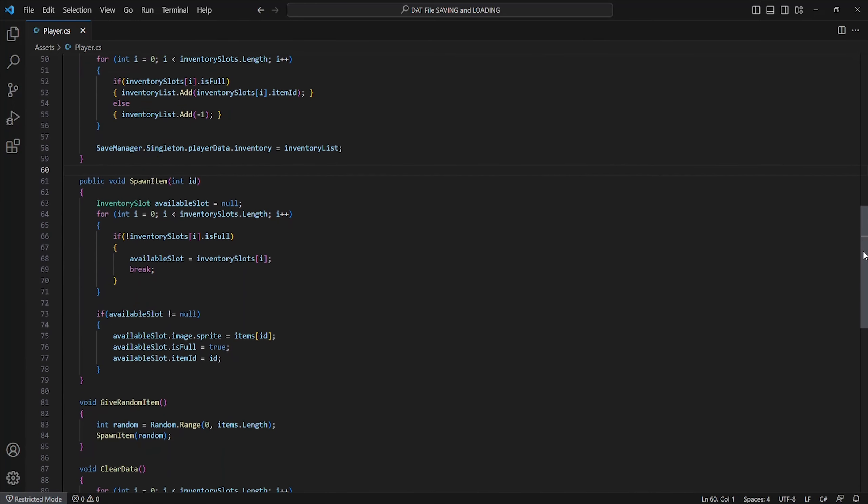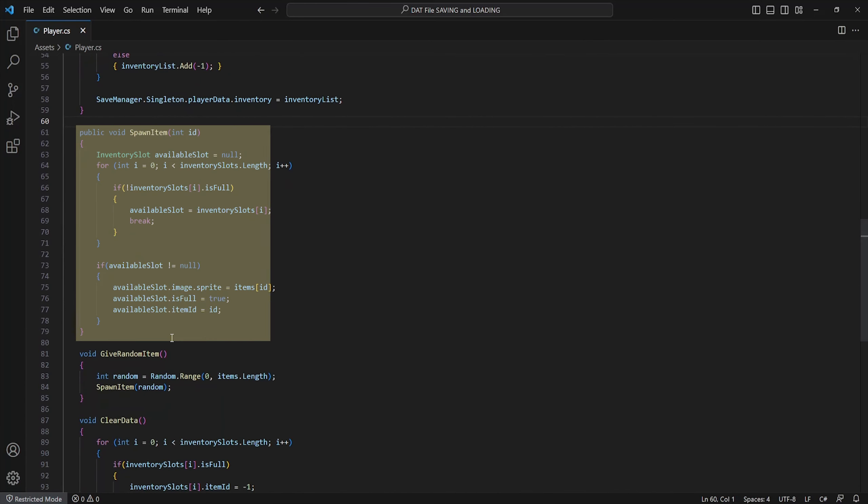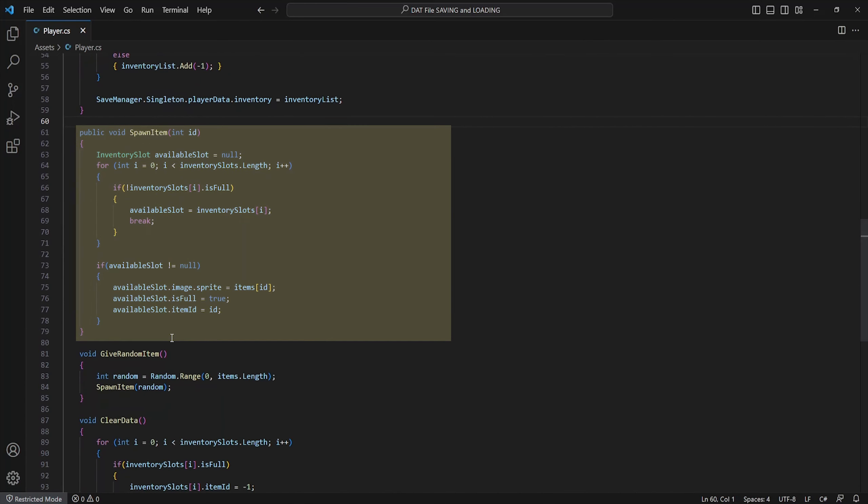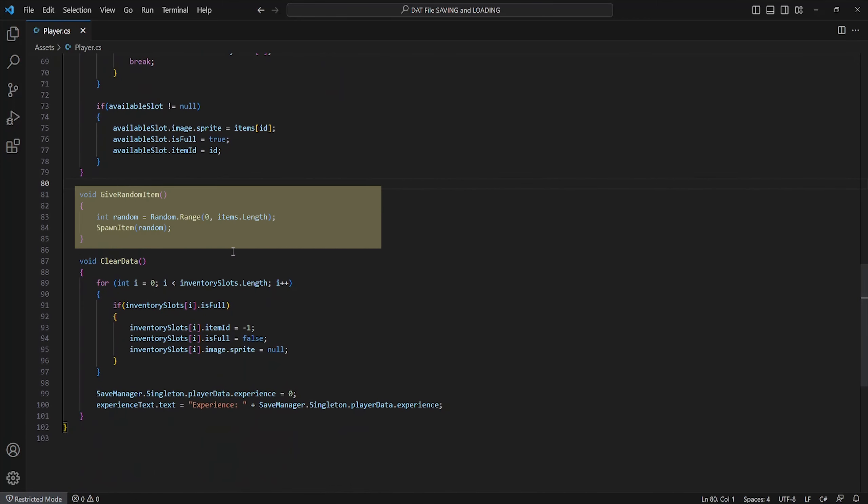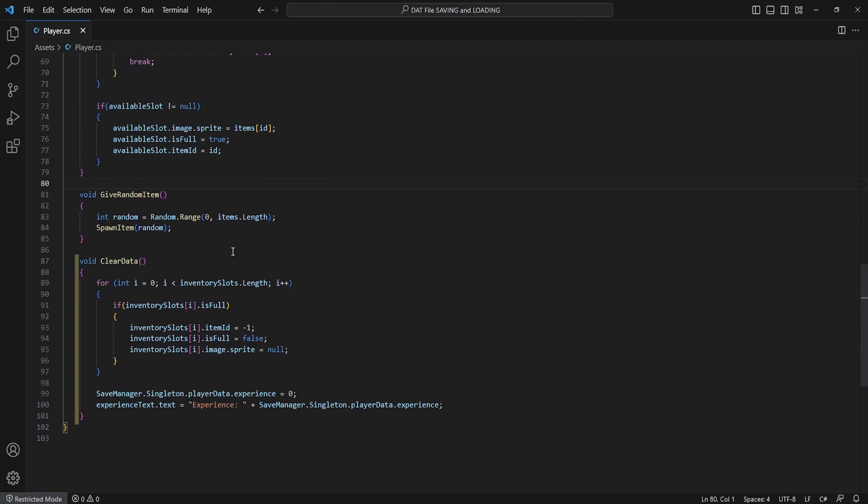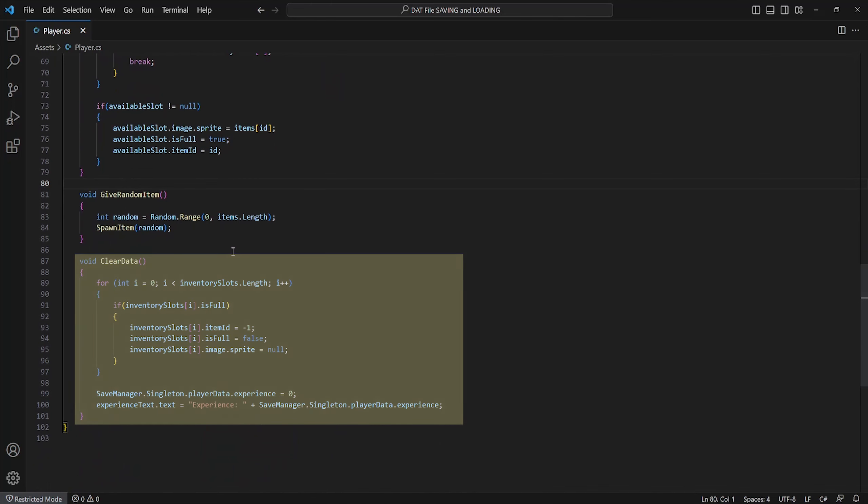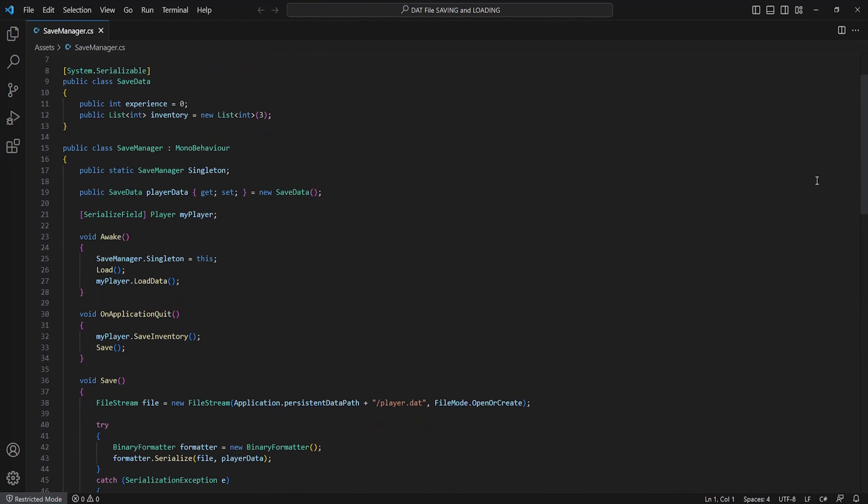A spawn item script which cycles through our inventory slots and find one that is not full and sets the sprite and item ID of it if an available slot is found. A give random item script which will just randomly choose an item from the item list to spawn. And finally our clear data method which cycles through our inventory slots, removes the items and resets our save data within the save manager. And that's everything for our player script.